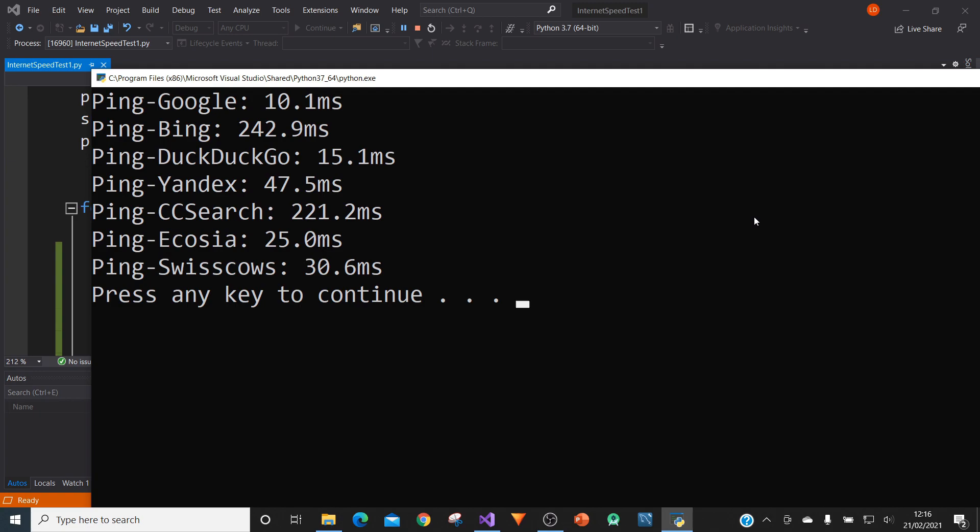So you can see here that we've pinged each of these websites. They pinged Google, Bing, DuckDuckGo, Yandex, CC Search, Ecosia and Swisscows. And there is a difference.